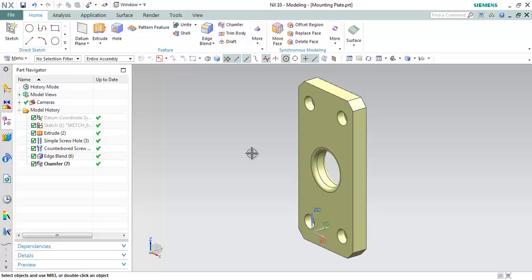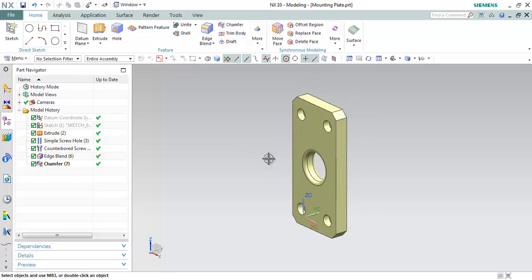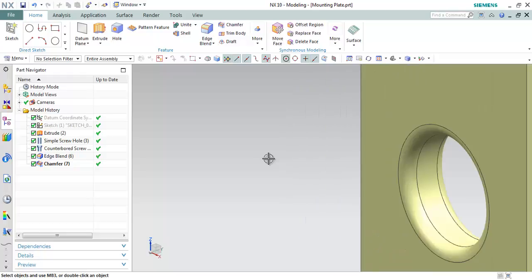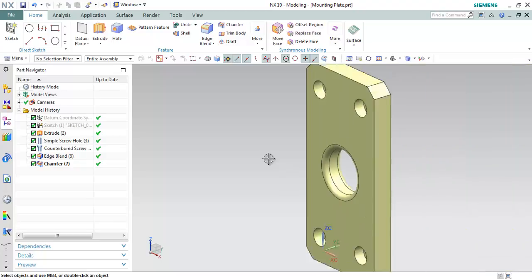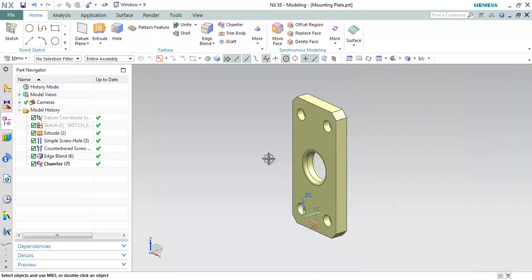The next change is in the graphic window: there is a change in the default direction of the mouse wheel for zoom in and zoom out. To zoom in, scroll the mouse wheel forward; to zoom out, scroll the mouse wheel backward. If you are not comfortable with this, you can change the option.